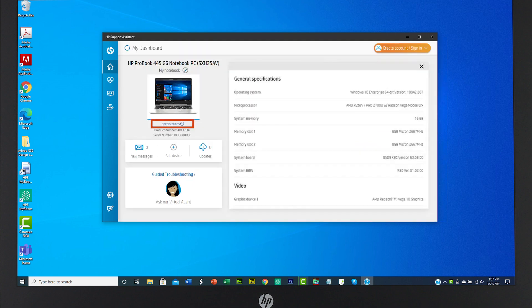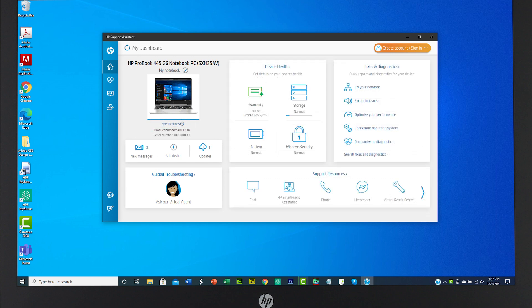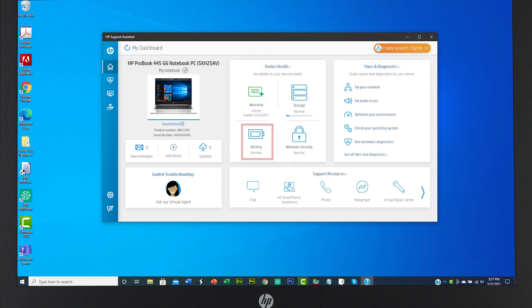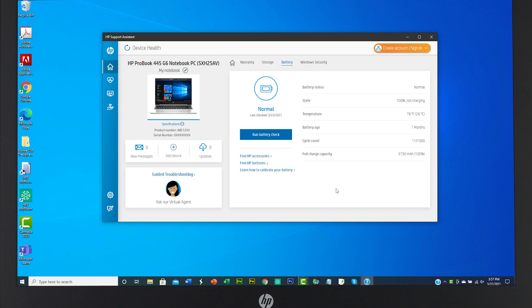HP Support Assistant also displays information specific to your product. For this notebook, there is a storage icon that shows how much storage space is left on the device, and the battery icon shows how much charge is left in the battery.